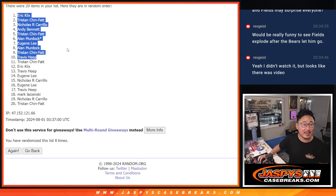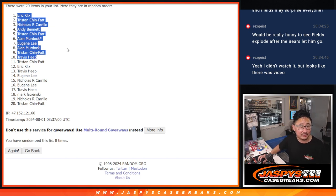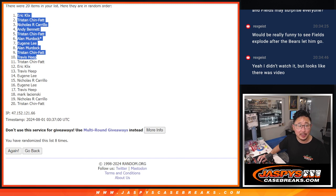Eric, Tristan, Nicholas, Andy, Tristan, Allen, Eugene, Allen, Tristan, and Travis. Extra spots going your way.